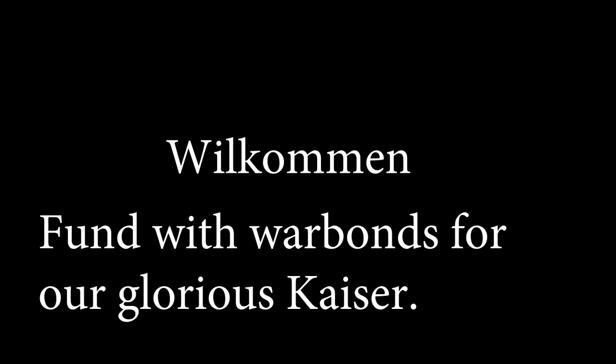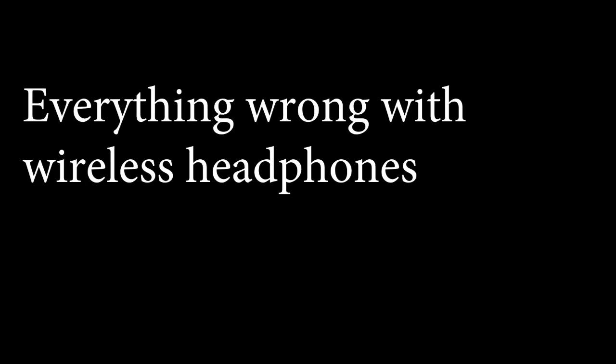This video is sponsored by our glorious Kaiser Frederick Wilhelm. Yes, fund his great empire over Discord server today. Right, here's everything wrong with wireless headphones.